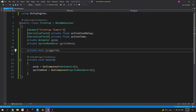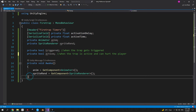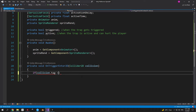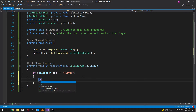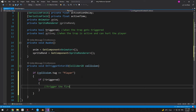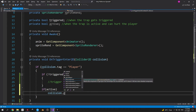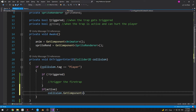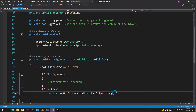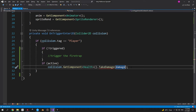Create two boolean variables: 'triggered' and 'active'. In OnTriggerEnter2D, check if the trap collided with the player. If not triggered, trigger it. If active, grab a reference to the player's health script using GetComponent and call TakeDamage. We also need a serialized float called 'damage' at the top of the script to pass into TakeDamage. Then to handle triggering, use an IEnumerator called ActivateFireTrap, called via StartCoroutine — otherwise the IEnumerator will do nothing.